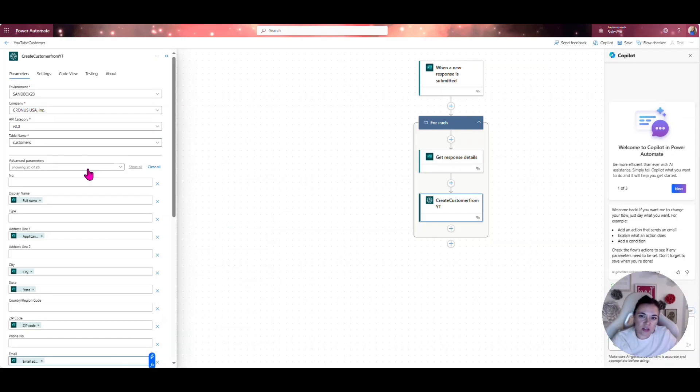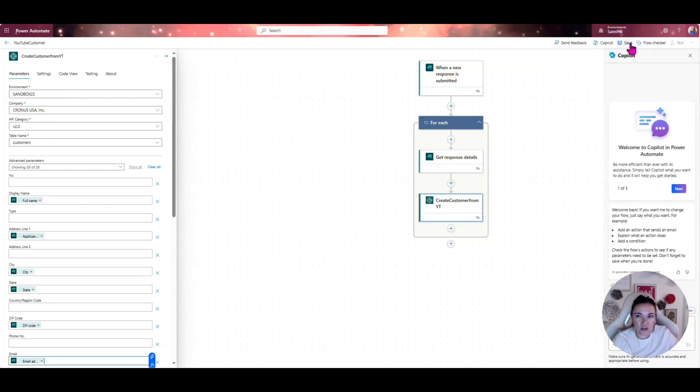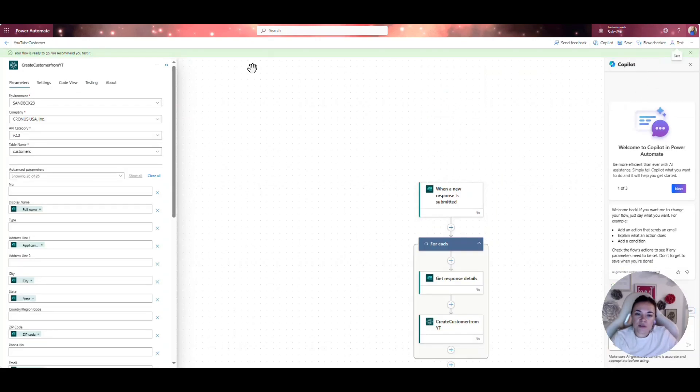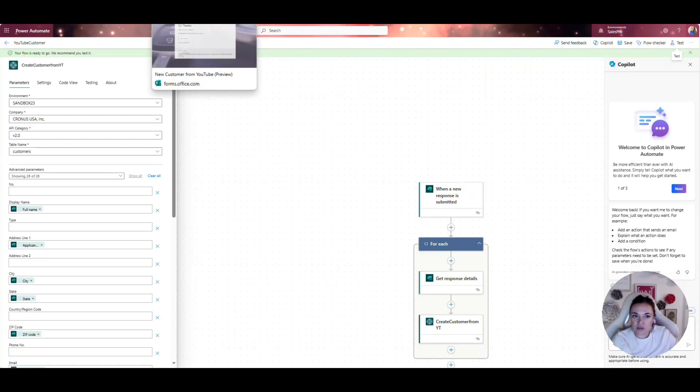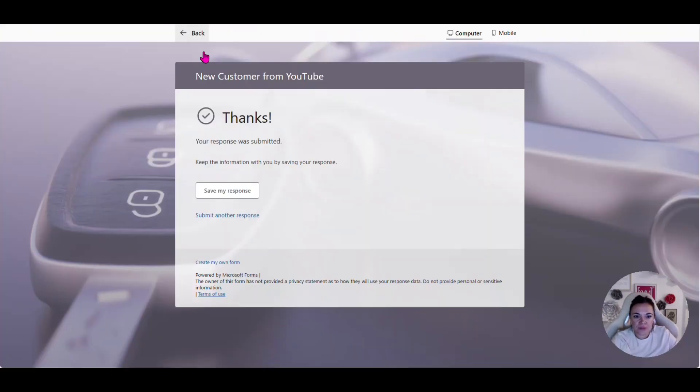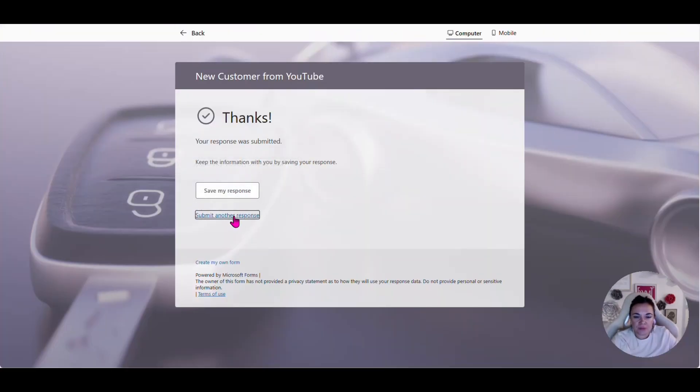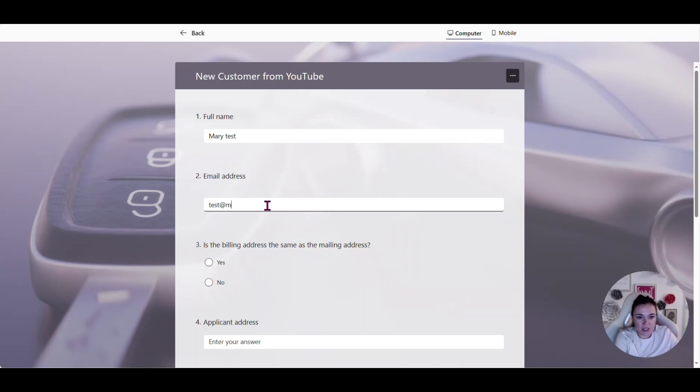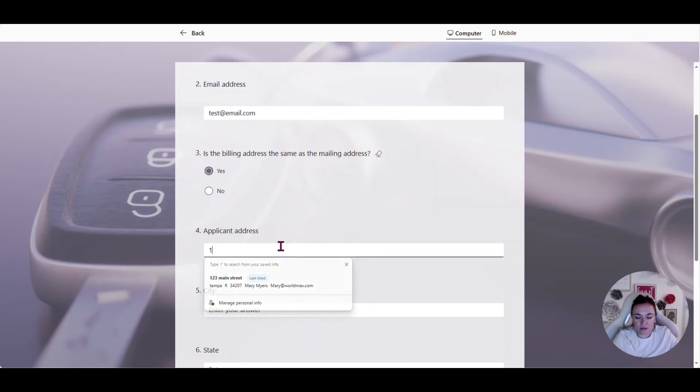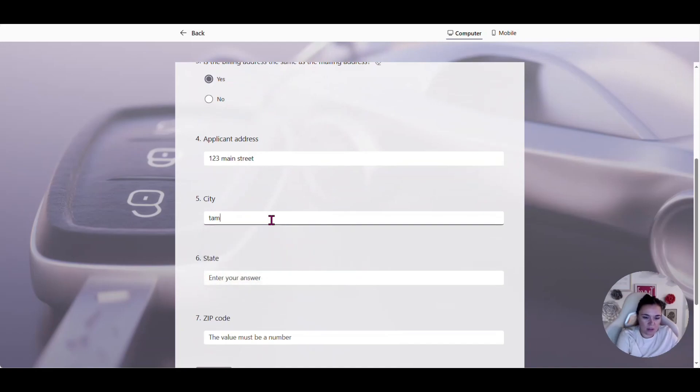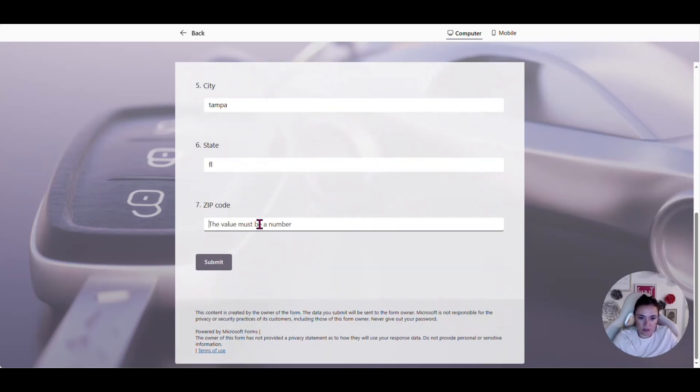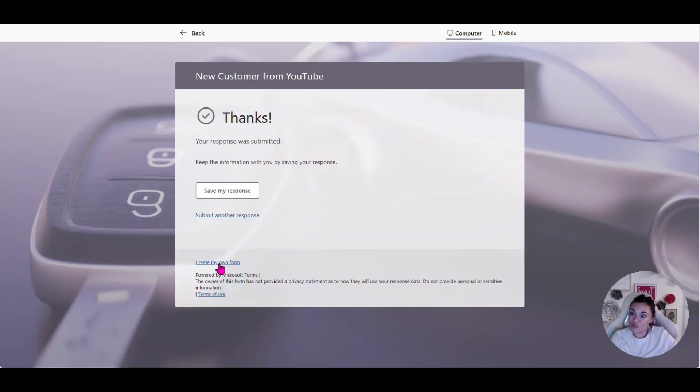Great. Now that I have all the information that I want to, I have populated from the form. So basically this will populate the customer inside of business central. So let's go ahead and save this, but this is there for us to test this. We actually have to fill out this form. So let's go ahead and fill. So let me type in Mary test. I'll type in this test at email.com. Yes. All right, let's go ahead and see how our flow worked.